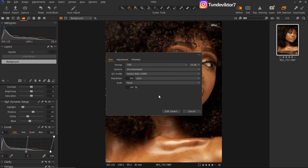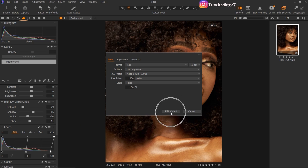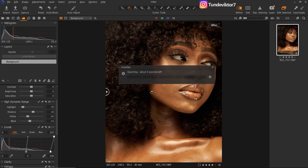My system is not very fast, so if I'm editing multiple images I usually use 8-bit, but for this single image I'll use 16-bit. My format is TIFF, my option is Compressed, my color profile is Adobe RGB 98, my resolution is 300, and my scale is unfixed. I'll click 'Edit Variant' and this image will export to Photoshop.